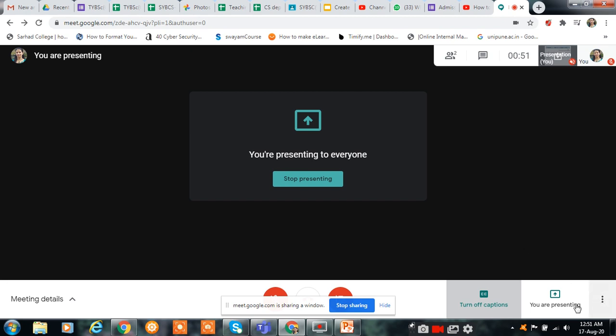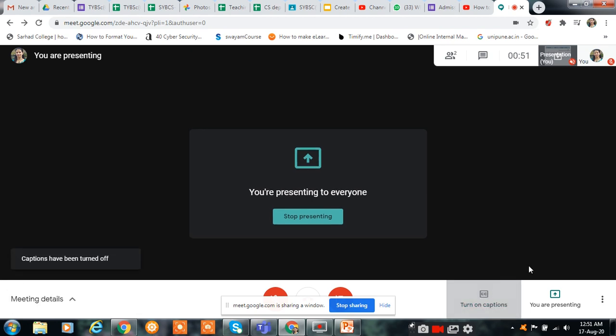If you don't want captions, just click here, and then click again here to turn them off.